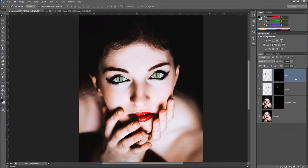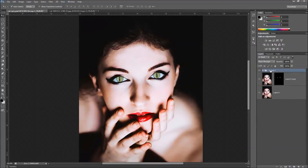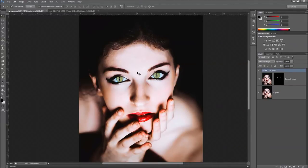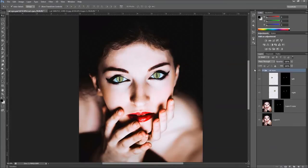Now we're going to group these two layers together. Hold Shift, highlight both layers, then press Control+G to group them. Name the group 'cat eyes.' The reason for grouping is so we can add adjustment layers and effects that affect the entire group at once, instead of having to apply changes individually.